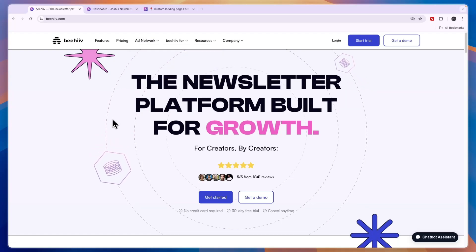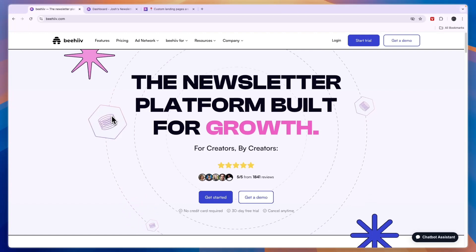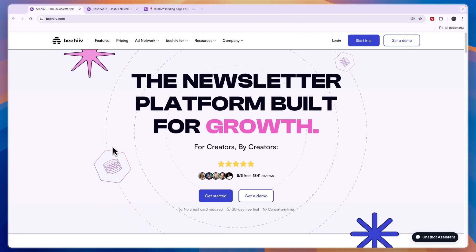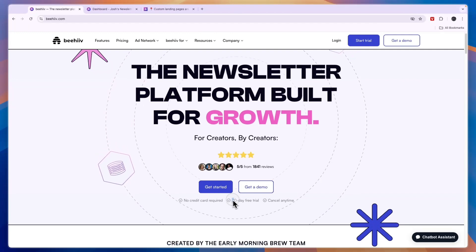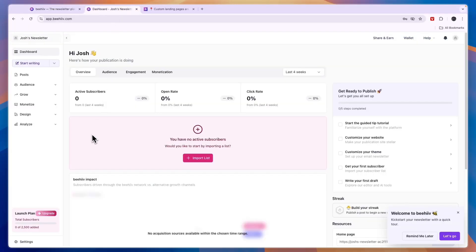In this video I will show you how you can create very good looking landing pages on Beehiiv. If you have not yet created your Beehiiv account, you can do that through the link in the description and claim a 30-day free trial, although everything I'll show you in this video can also be done in the completely free launch plan.